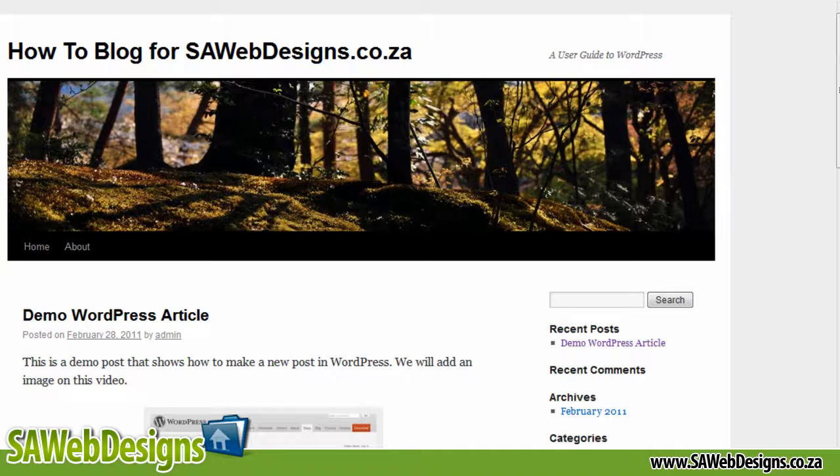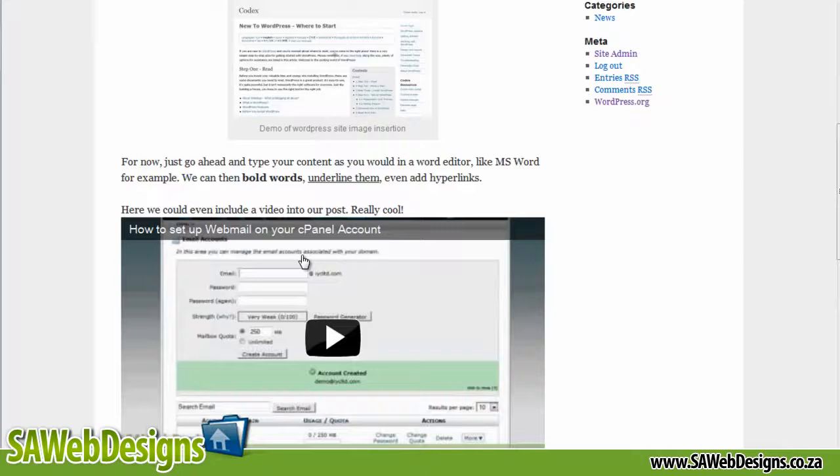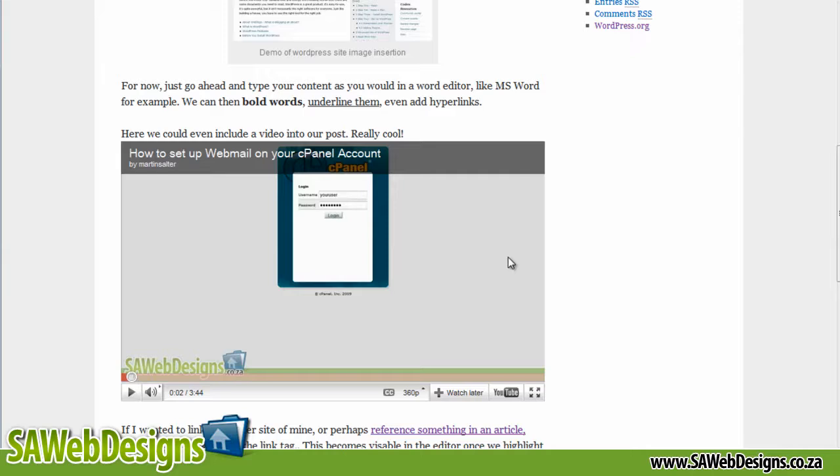If we now go and view the post, so we're viewing the post, we scroll down and here you can see now there's an image we did in previous videos, and here's our video we've actually inserted. If I push play, and it starts playing our video for us.